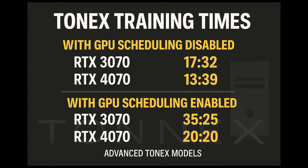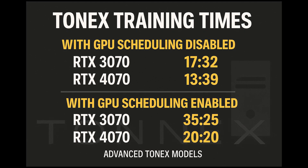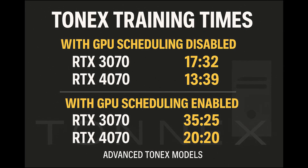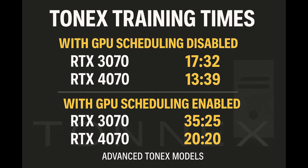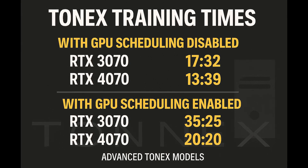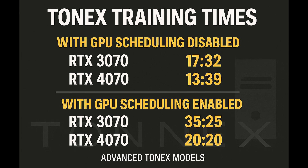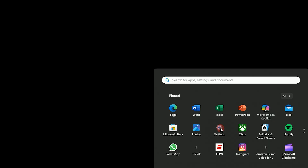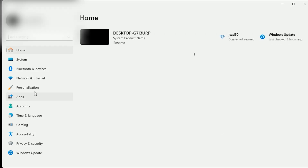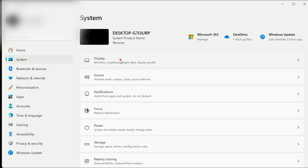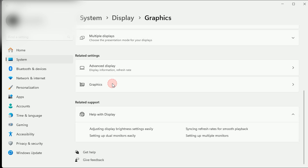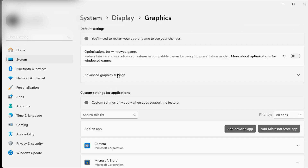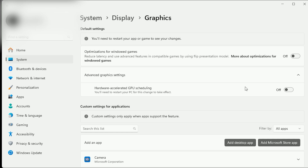This isn't meant to be some scientific benchmark and I'm not claiming it'll have the same effect on every system, but the difference on my end was huge and definitely something worth looking into for folks training ToneX tone models on Windows with an Nvidia GPU. If you want to try this for yourself, go to Settings > System > Display > Graphics, look under Advanced Graphics Settings, and there you'll find Hardware Accelerated GPU Scheduling — you want to turn that off.